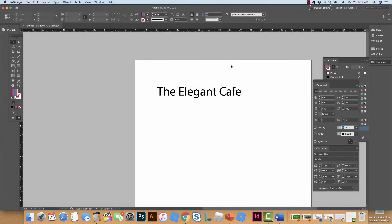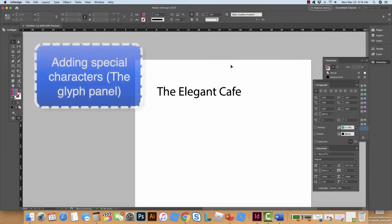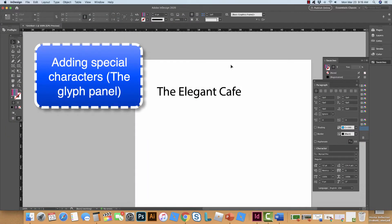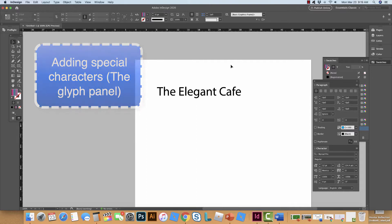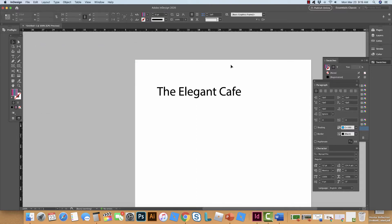In this tutorial I'm going to show you how we put an accent on something in InDesign. So here we have the name of my restaurant, The Elegant Cafe, but it doesn't look too elegant does it because it doesn't have the accent.